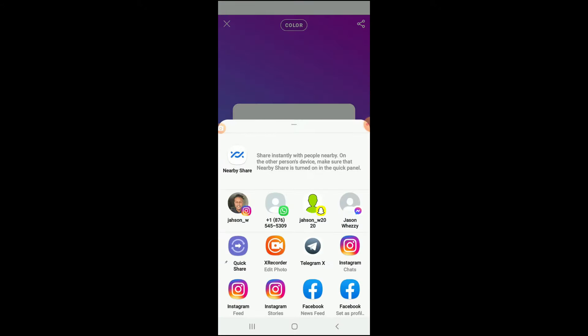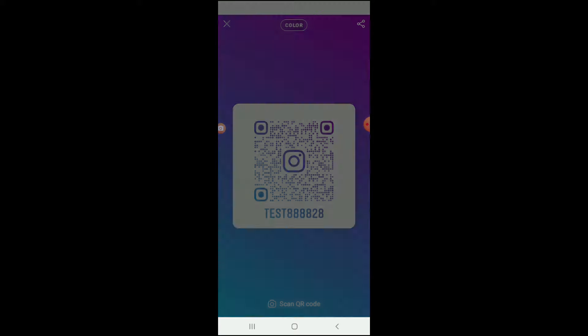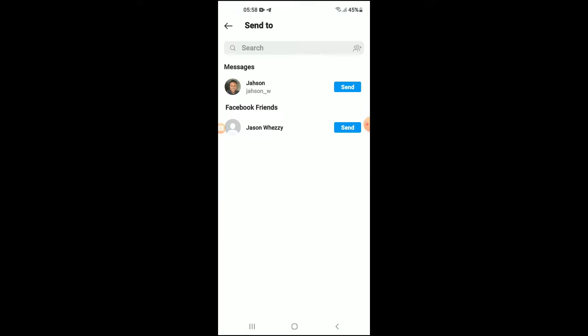From here, you can select to either share it on Instagram chats, your Instagram feed, or your Instagram story. For this example, I'll select Instagram chats, and it will carry you into the Instagram messenger.